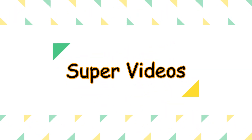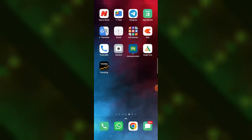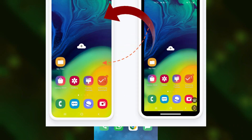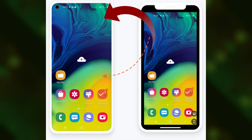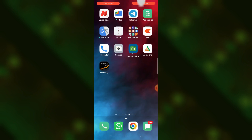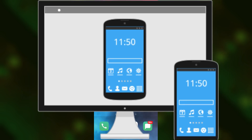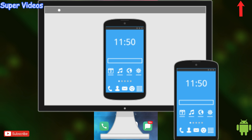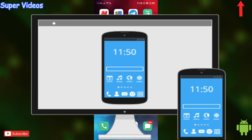Hello friends, welcome to our YouTube channel Super Videos. In this video we will learn two things: one, how we can take the remote access of one phone onto another phone, and second, how we can take the remote access of a phone screen onto your computer screen.